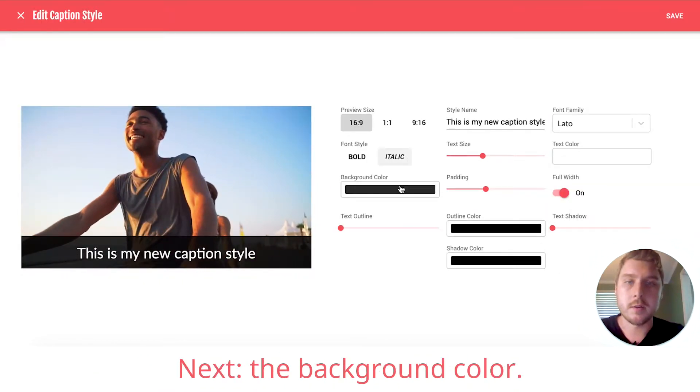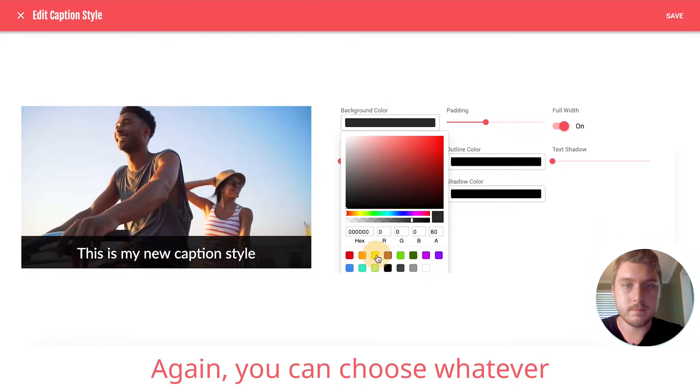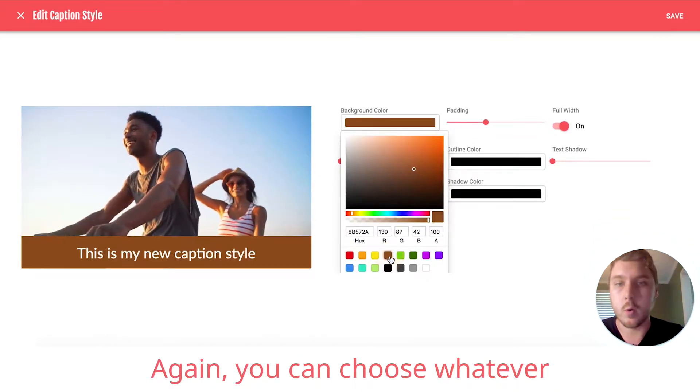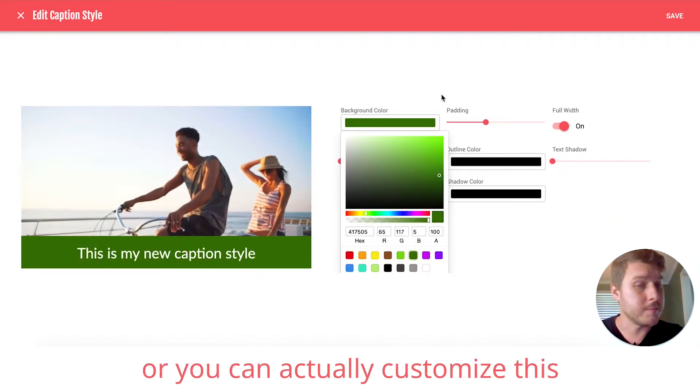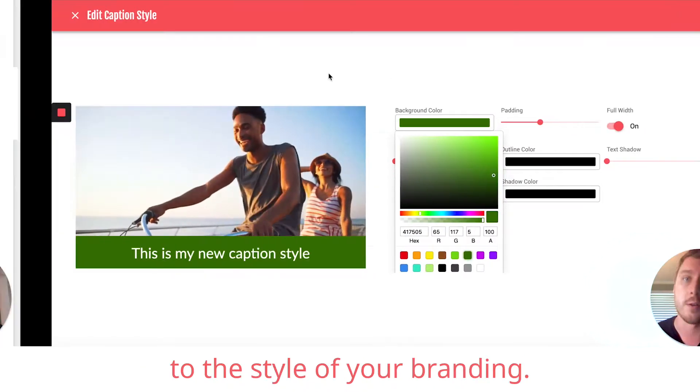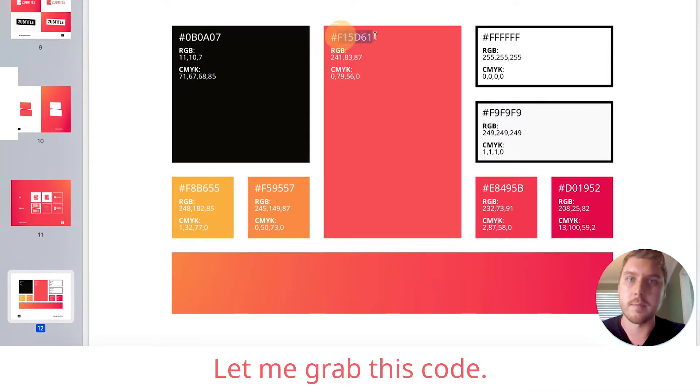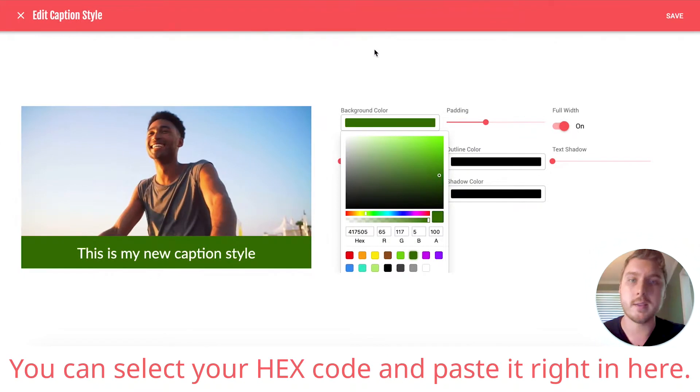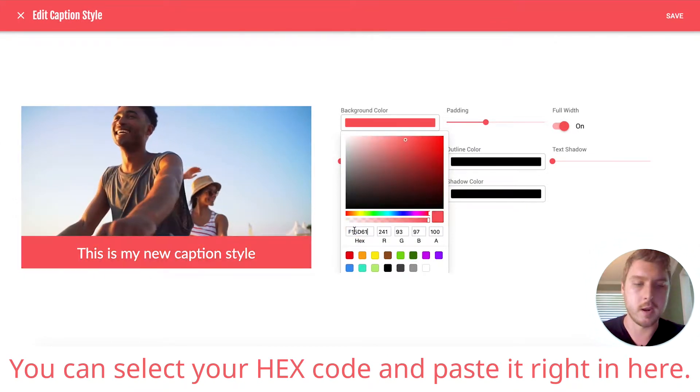Next, the background color. Again, you can choose whatever or you can actually customize this to the style of your branding. Let me grab this code. You can select your hex code and paste it right in here.